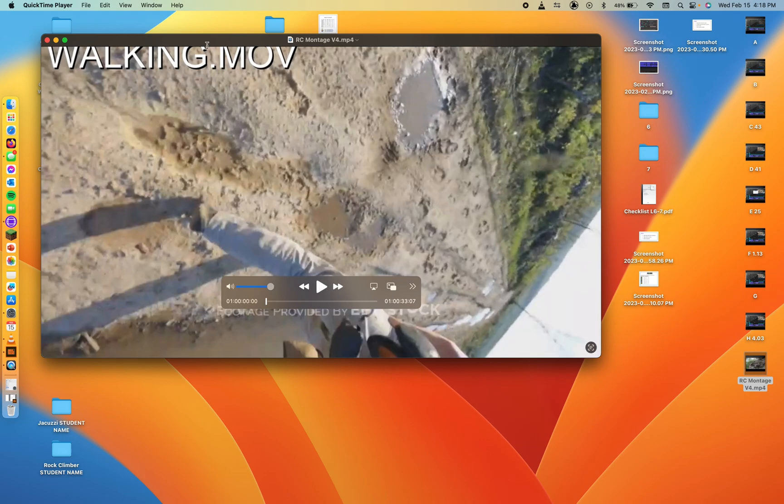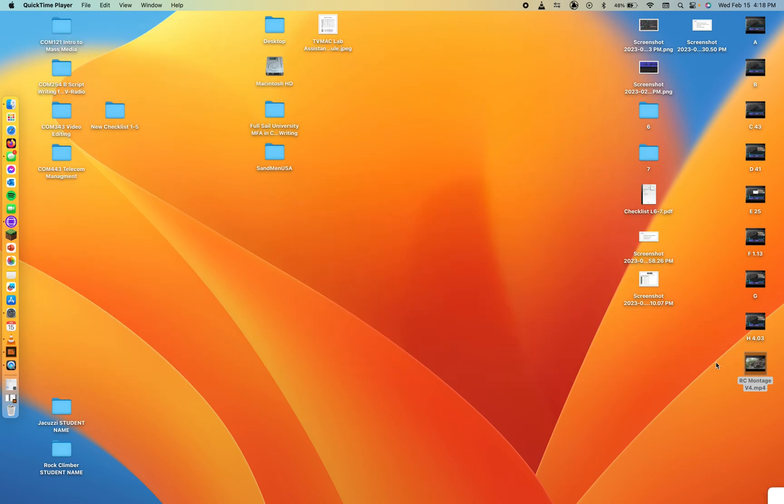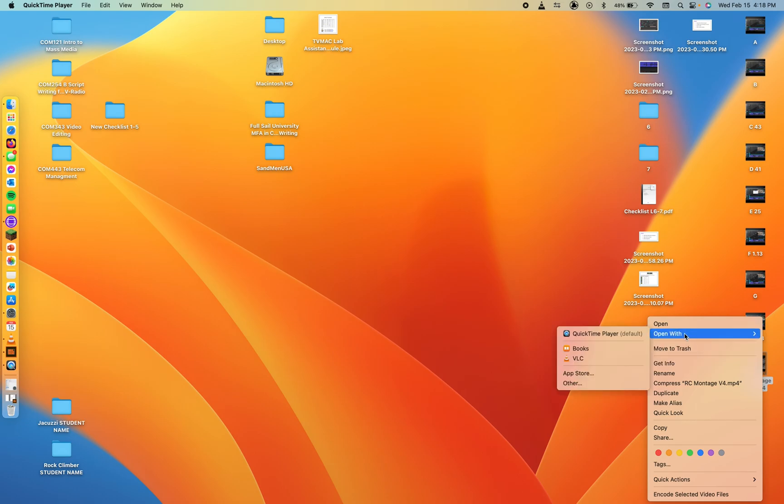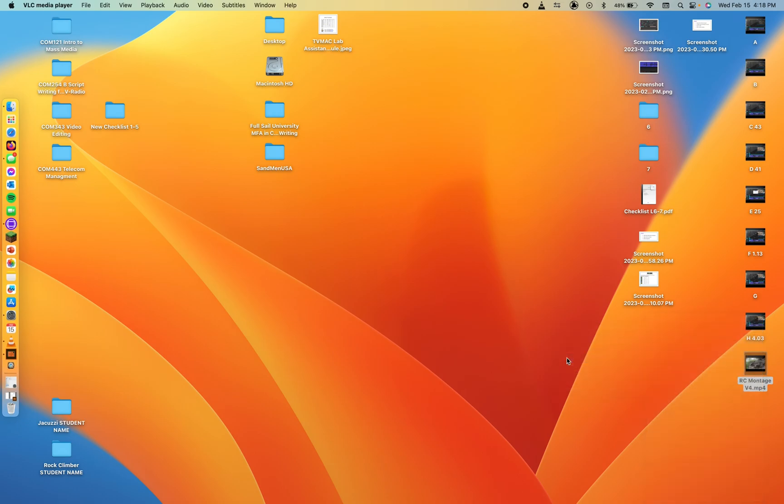All right. Apparently I can't play videos when I... Oh, actually, if I play in VLC media player, then I can go ahead and I should be able to watch it.